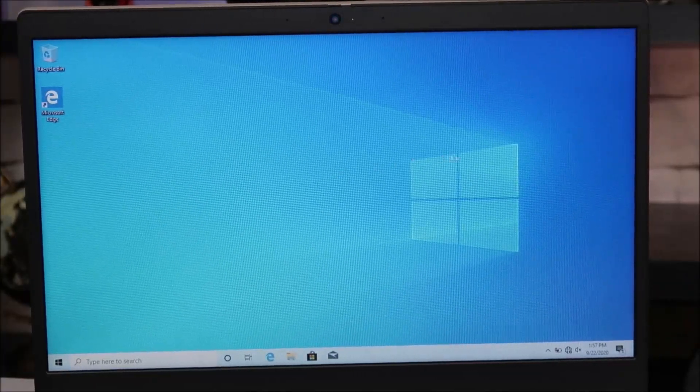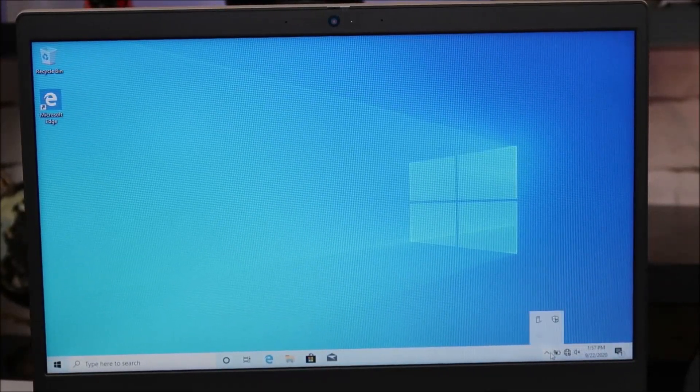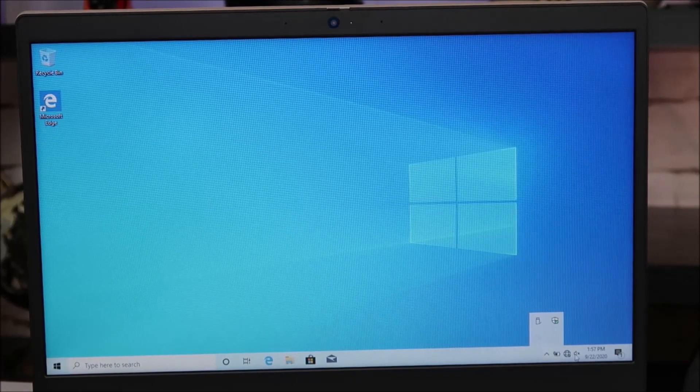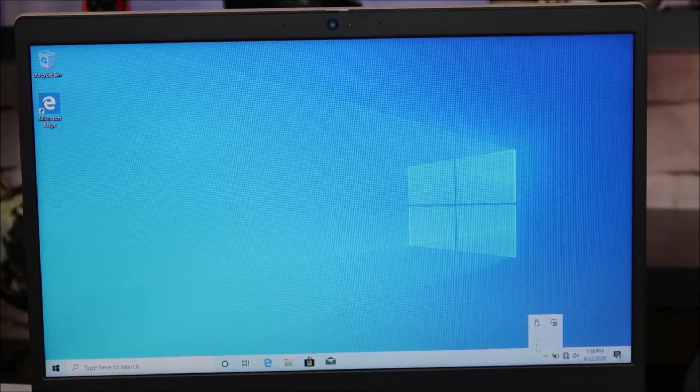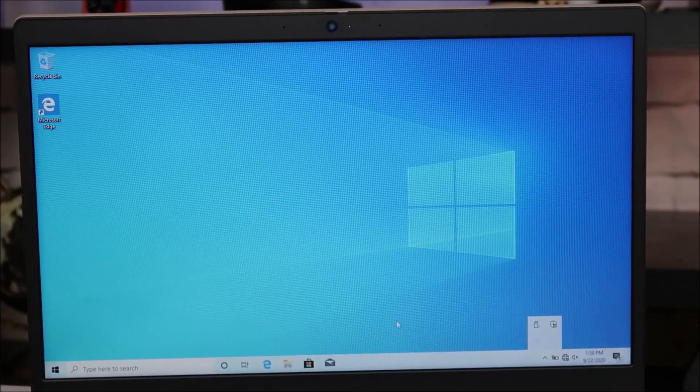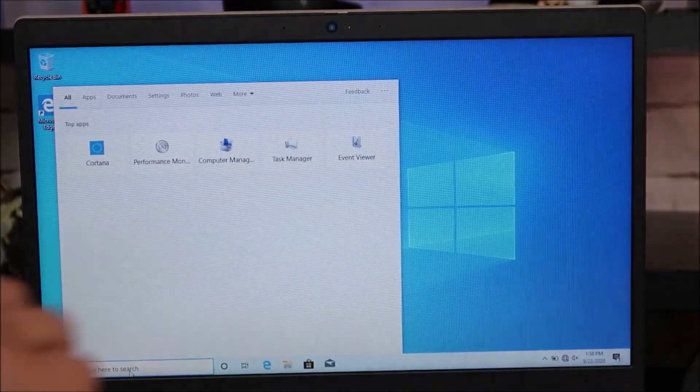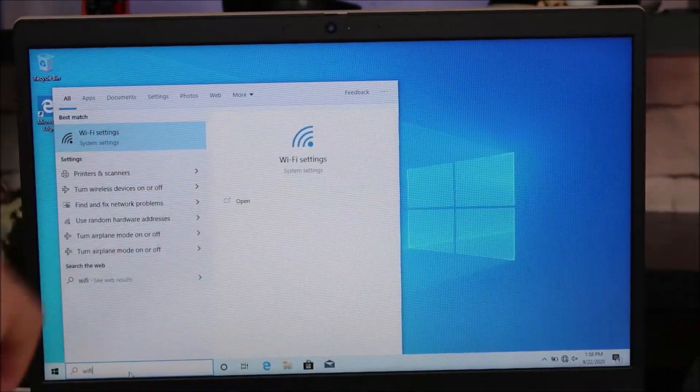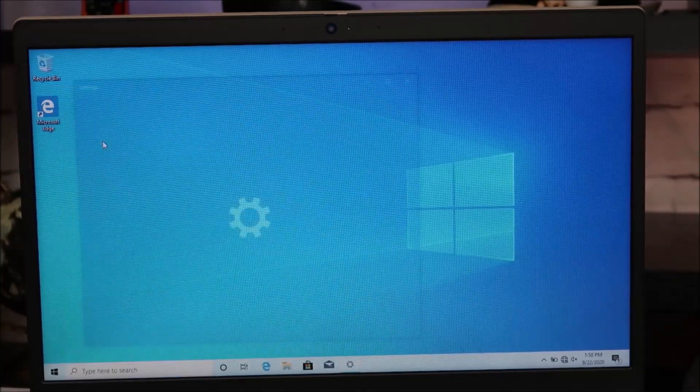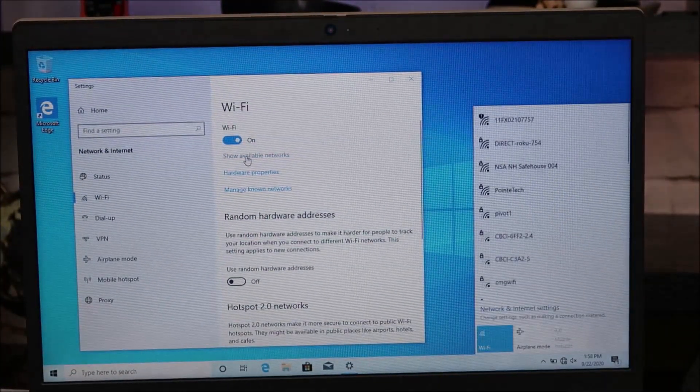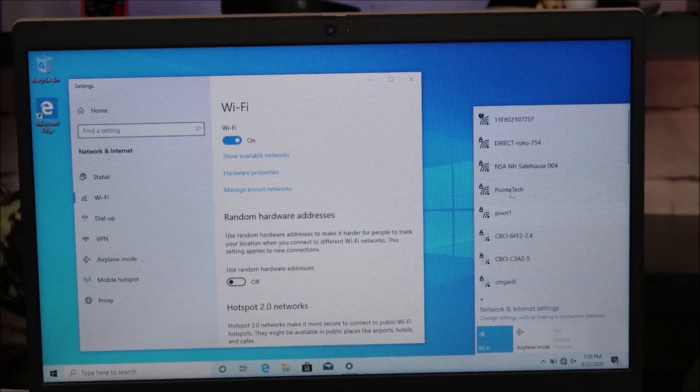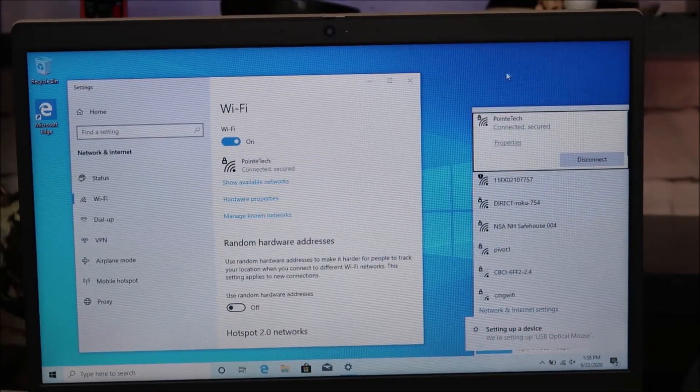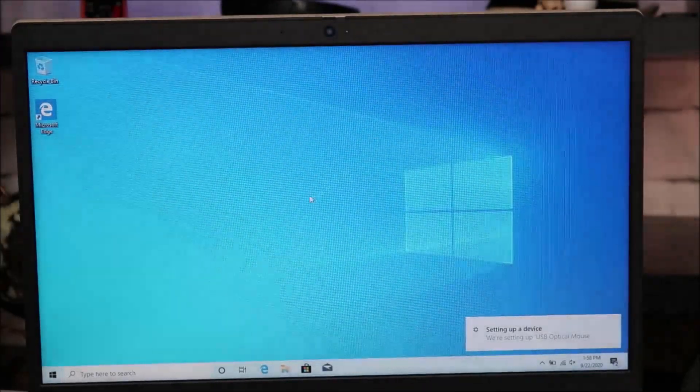So what I would prefer is go down here to the search bar and type in Wi-Fi. That brings up your Wi-Fi settings. Click on that. So Wi-Fi is on. Show available networks. And this is where you would sign on to your Wi-Fi network. So once you're on a Wi-Fi network, you can go ahead and shut this down. And now you want to get those updates going.